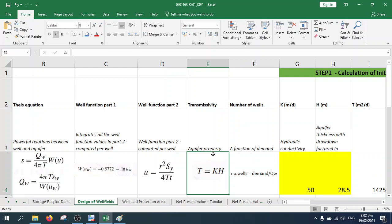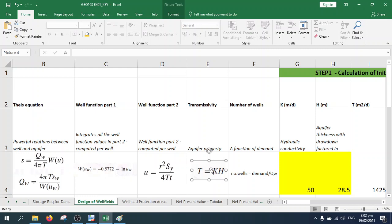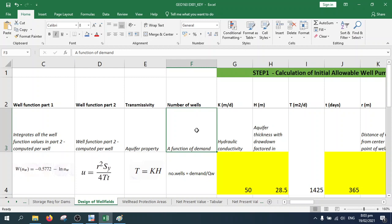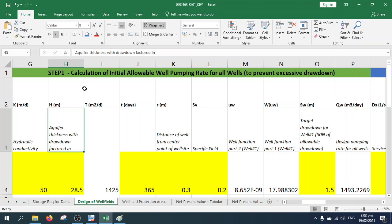The transmissivity equation is basically the hydraulic conductivity of your aquifer times the thickness of your aquifer. The number of wells you need is basically a function of the service demand that you have to meet in your wellfield project. Now let's proceed with the first step, which is the calculation of the initial allowable well pumping rate for all wells.